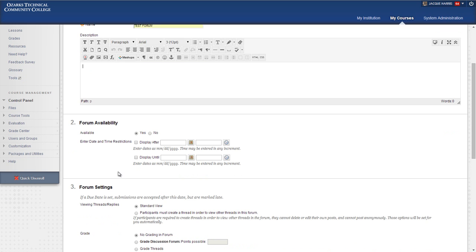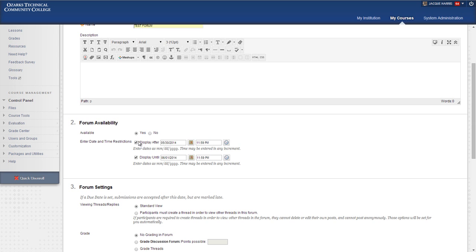In section number two, forum availability, again we have the overall availability and the date restrictions. If you want the forum to be available only during a specific date range, you'll need to check the box and set the date and time that you would like the forum to be available. You'll also want to leave the availability set to yes. If it's set to no, the forum will not be available even during the time period that you specify.